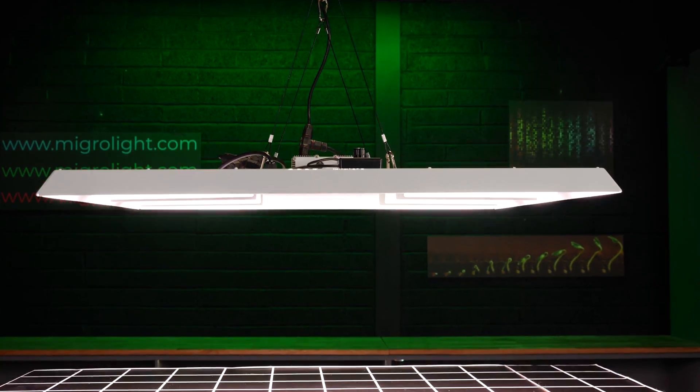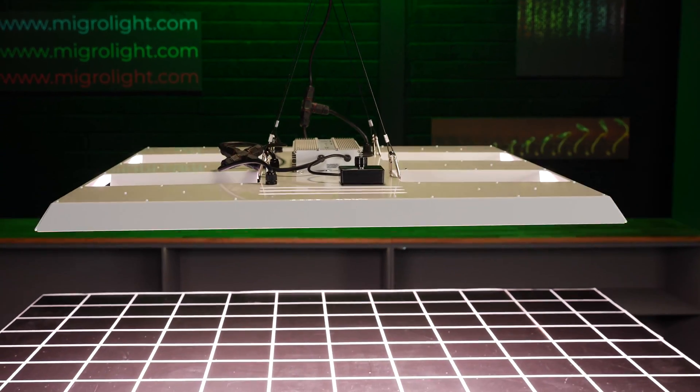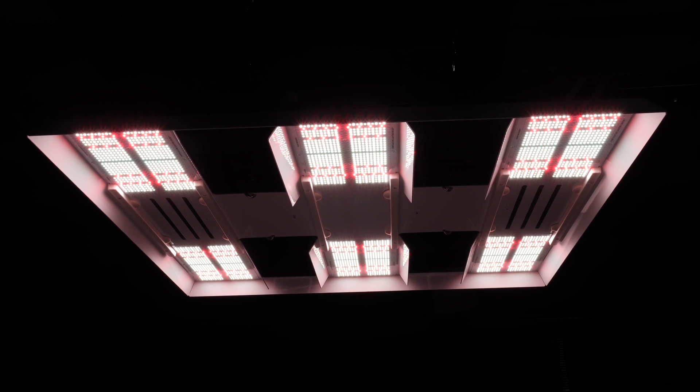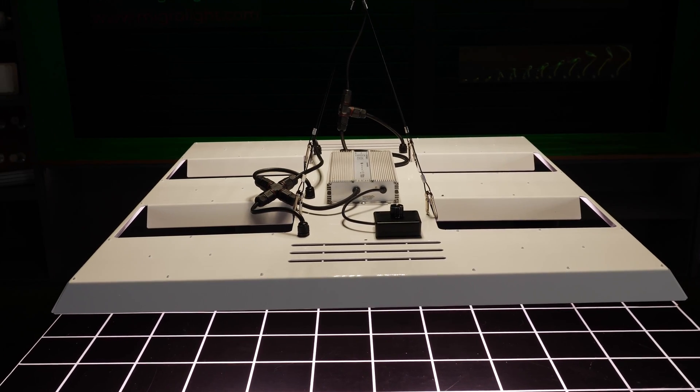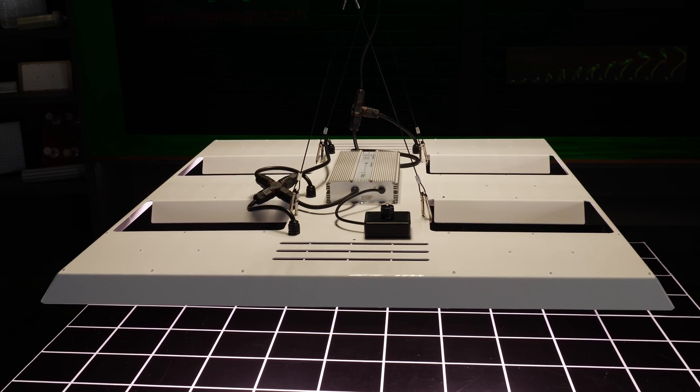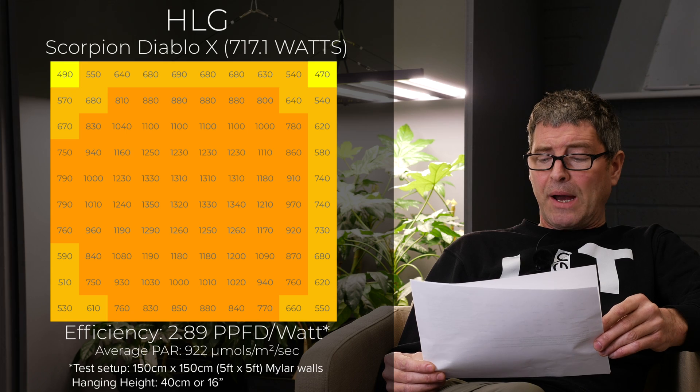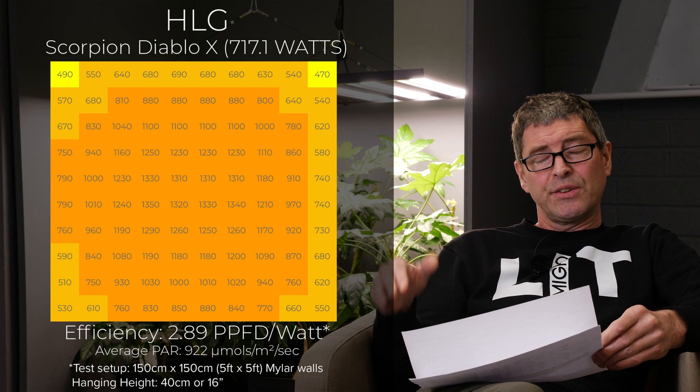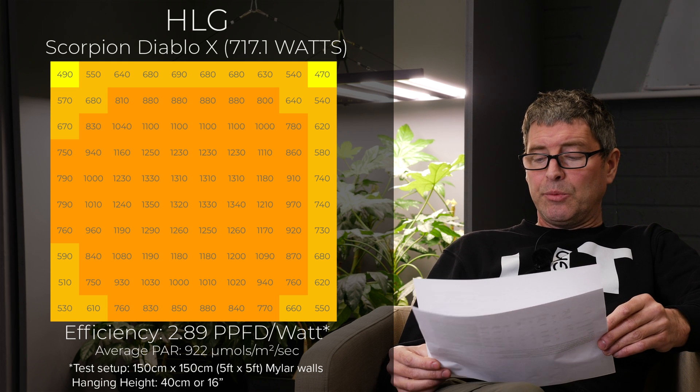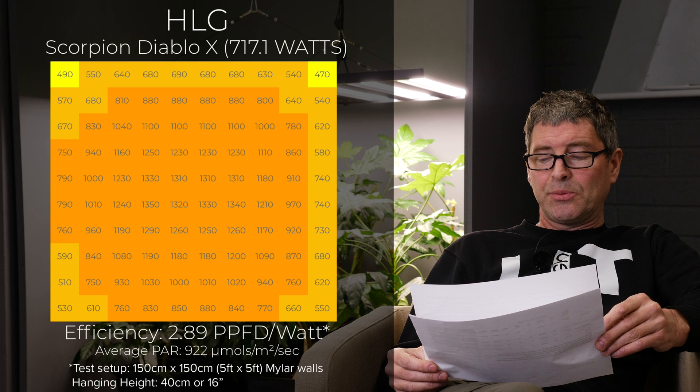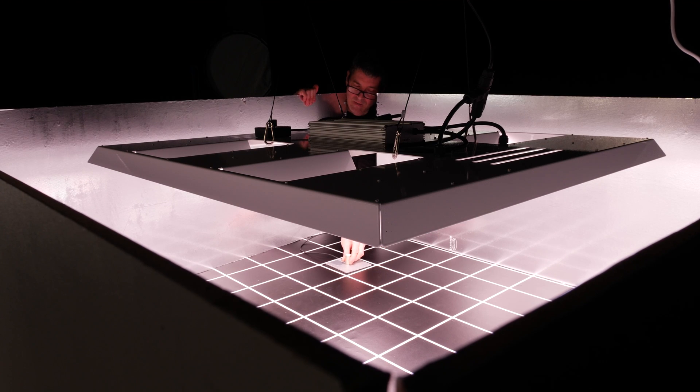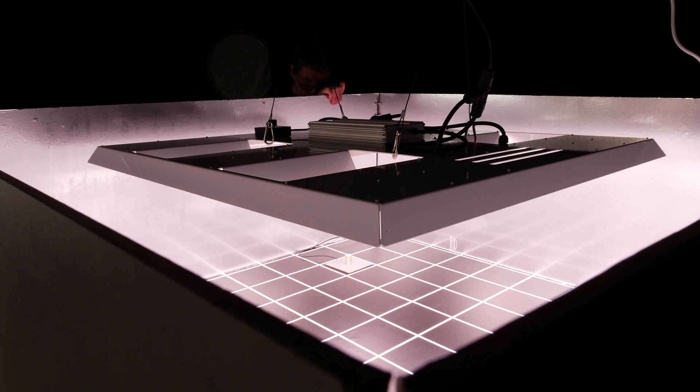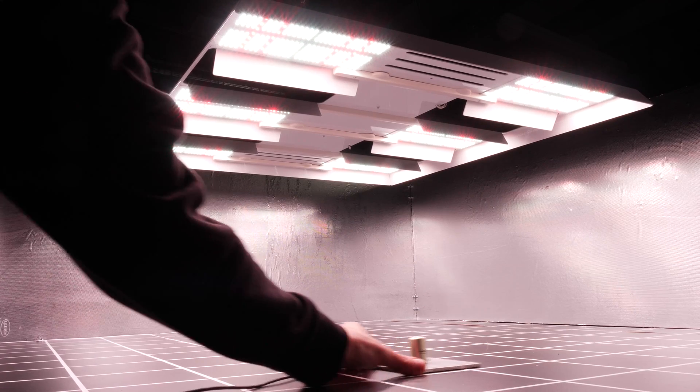We again got the HLG Diablo X. This is a 717 watt fixture for $1,299. Quite expensive. However, it is incredible efficiency, 2.89. This model increased in power compared to the old one and includes the white reflectors on the side of the QB boards to improve efficiency and spread. Six quantum boards. Bit of an old design. As I said, that efficiency is outstanding and good spread too.